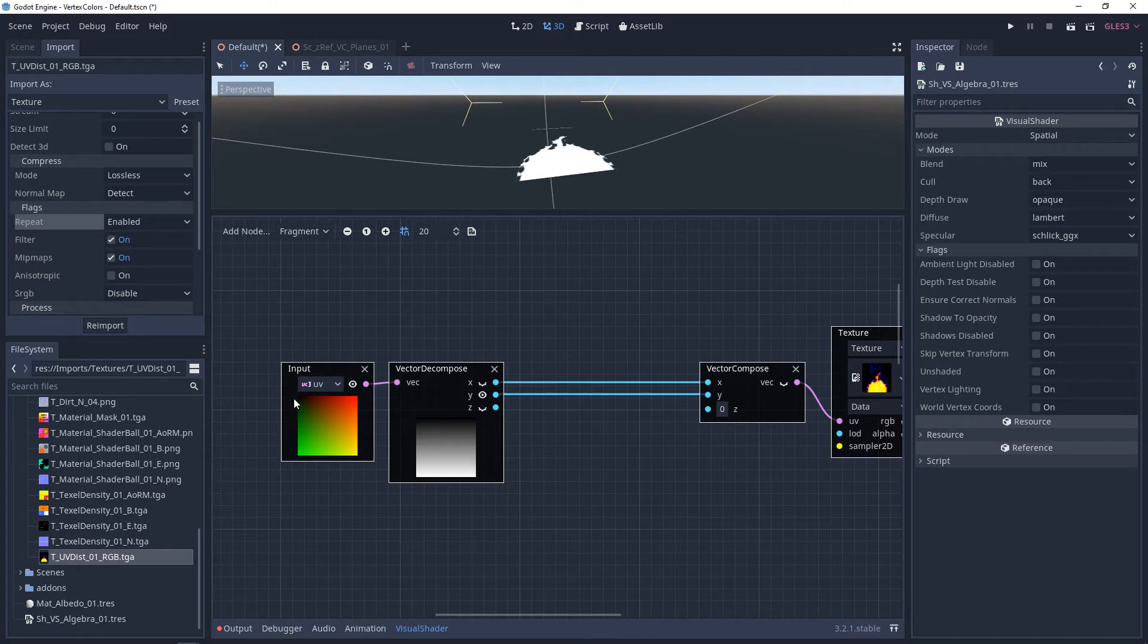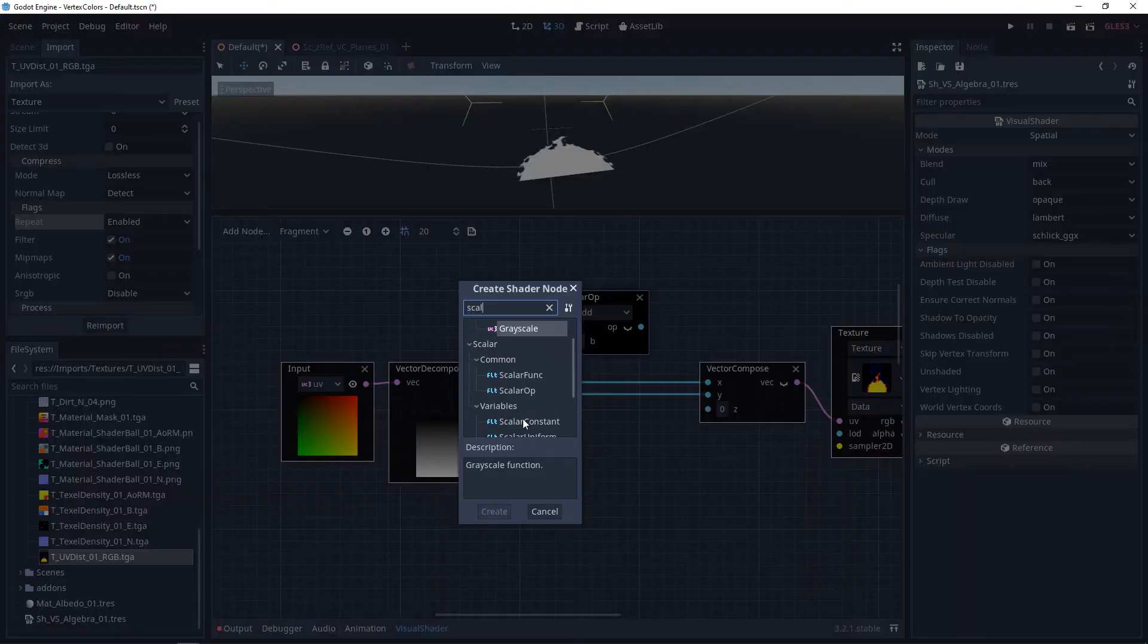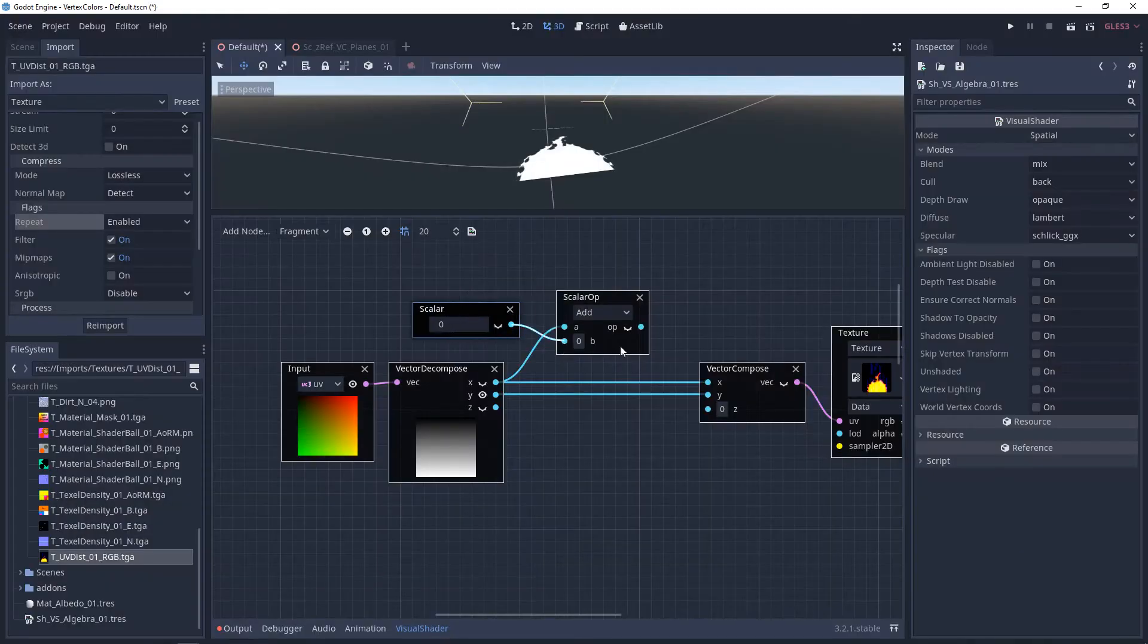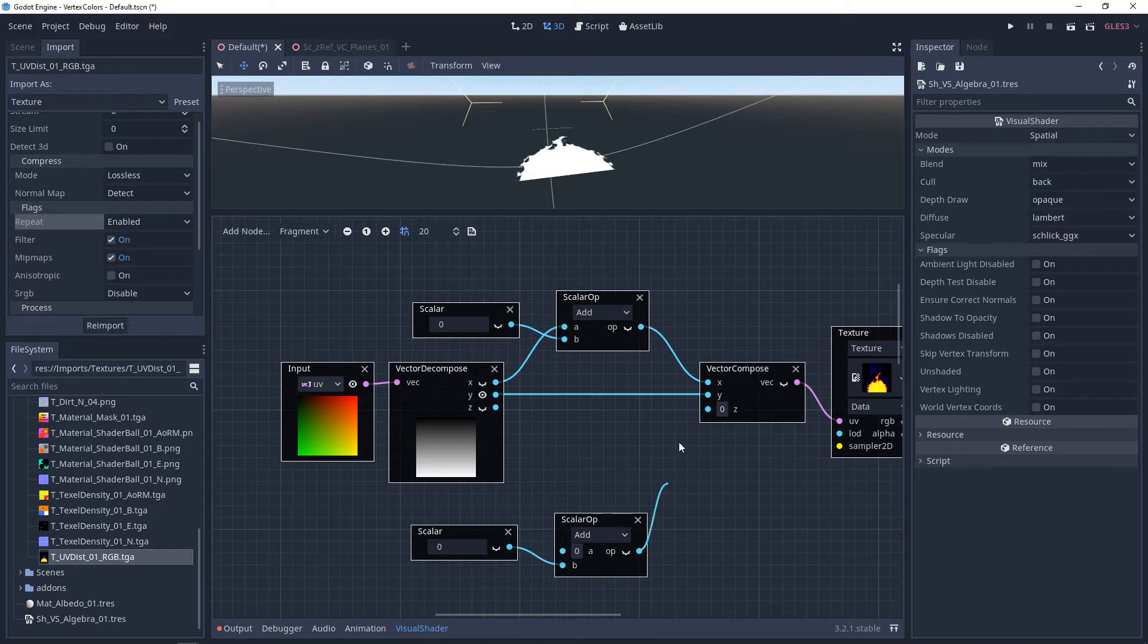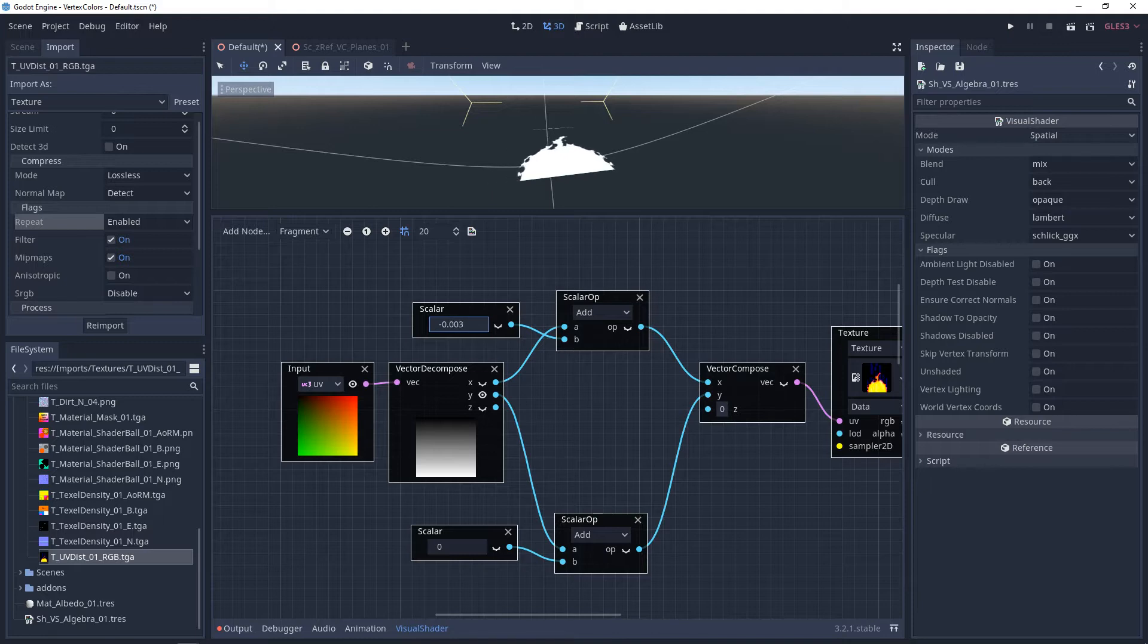So in the upper left, we have 0, 0, and in the bottom right, we have 1, 1. If we add to our X and Y, we're going to be offsetting our UVs or changing the UV center. As we add to the X, it's going to move it from right to left, and if we subtract from it, it's going to move it from left to right.